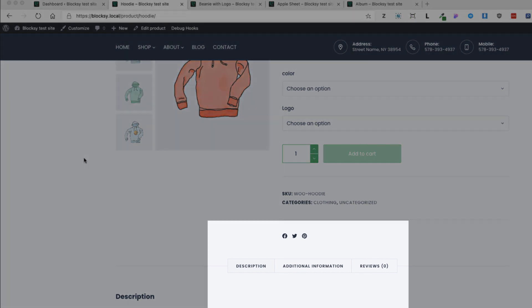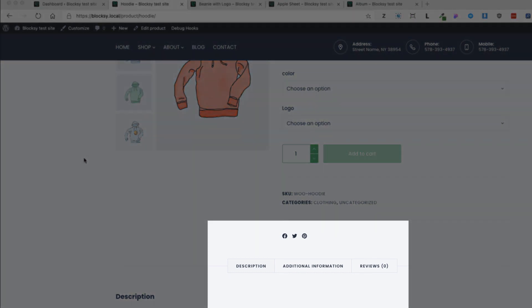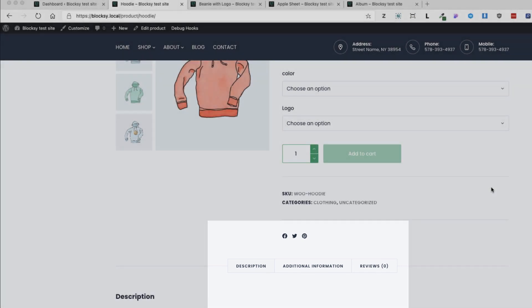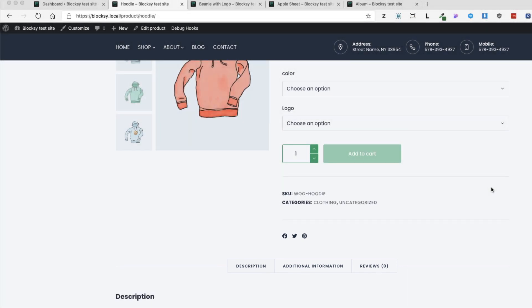What you see here is a default WooCommerce single product page with three tabs. In this video I'm going to show you how to easily, without any additional plugin, you can add your custom tabs.